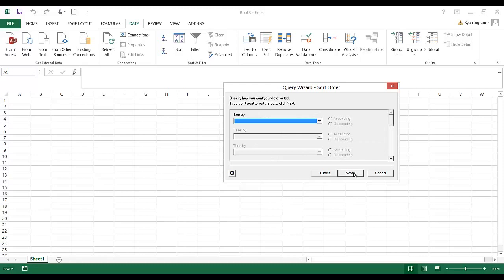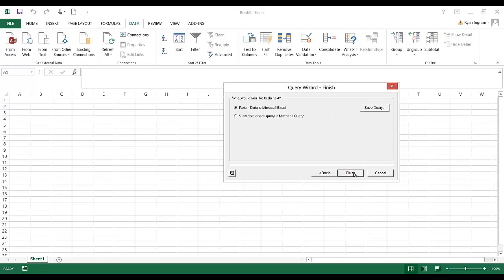And if we wanted to go ahead and do some sorting here, we could. Once again, it's really easy to sort once it's in Excel, so no need to do that. And finally it says return data to Microsoft Excel or view data or edit query in Microsoft query. You could get a lot more detailed by pulling this into Microsoft query, but let's just return the data to Excel. Keep it simple.